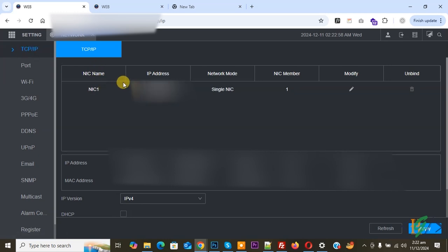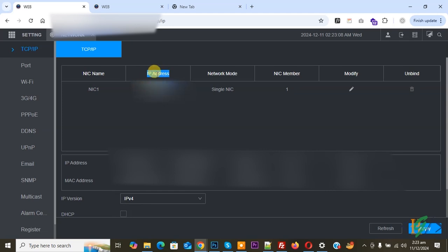We are using this IP address in web URL to access Dahua NVR dashboard. You can add this IP address in URL and then click on enter and then you see the login page. Now back to dashboard.